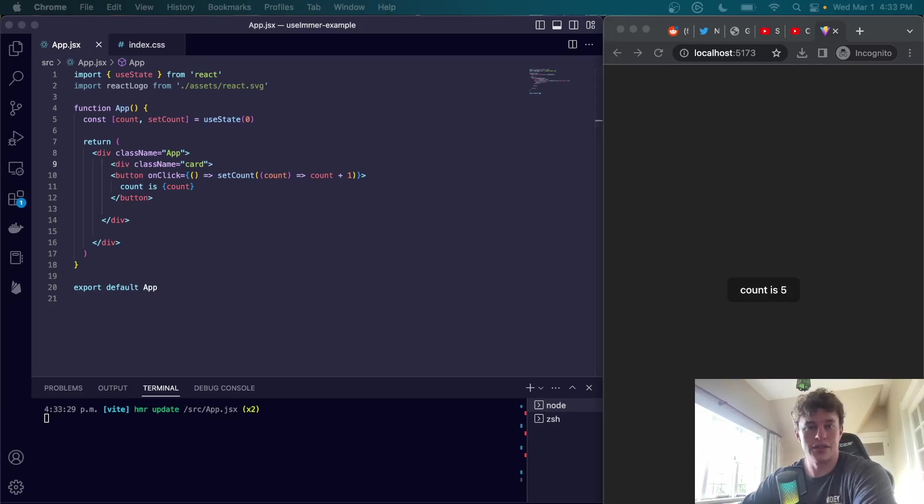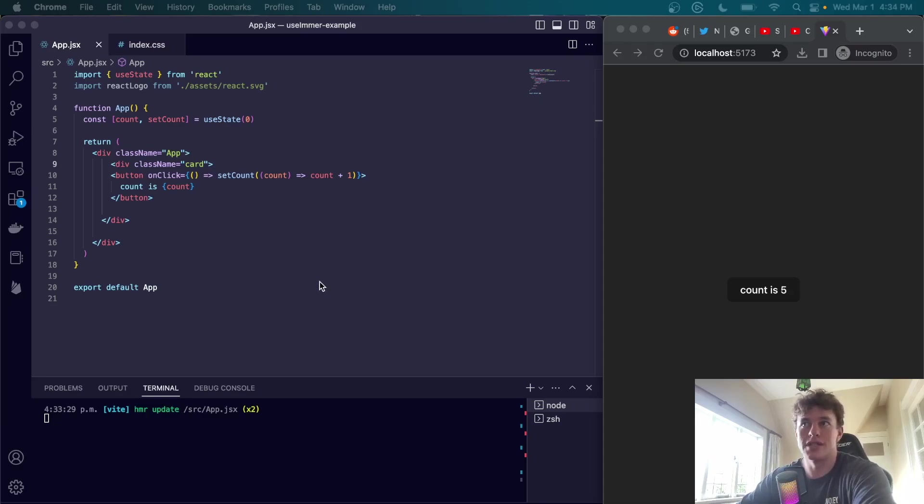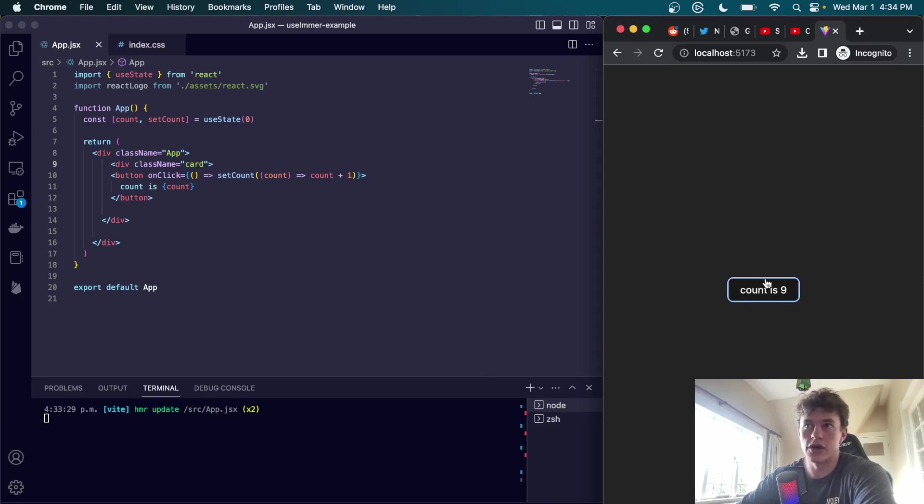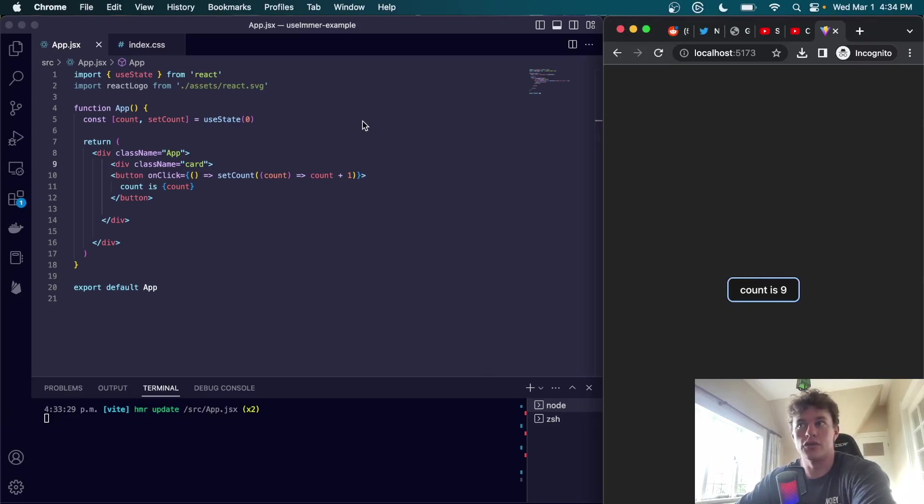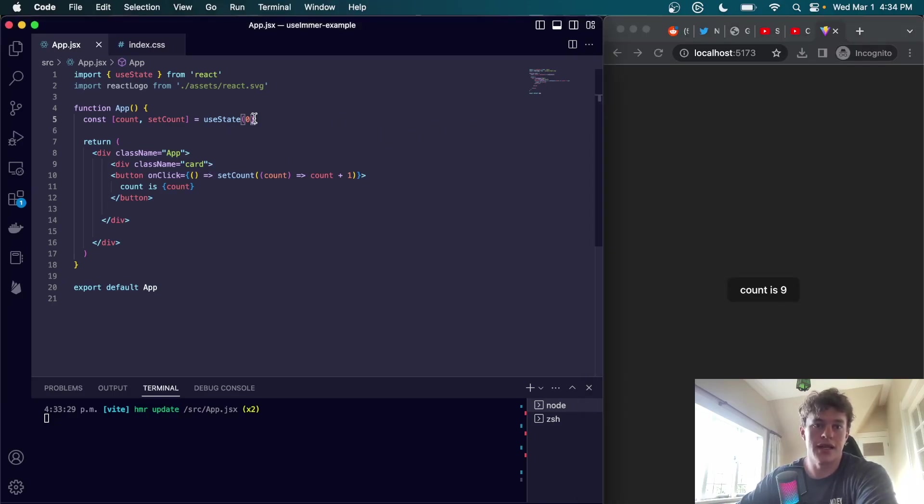Let's start off by looking at how useState works. Here's a simple example of a component that uses useState to manage the state of a counter. We can click the counter and obviously it works. As you can see, we are using the useState hook to initialize the count to zero and then update it when the user clicks on the button.